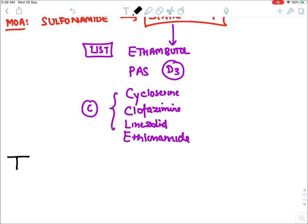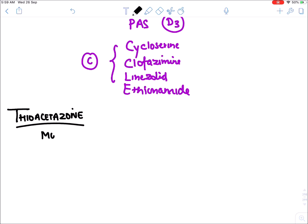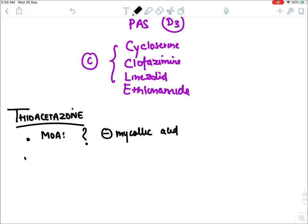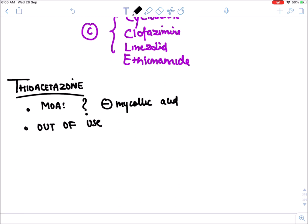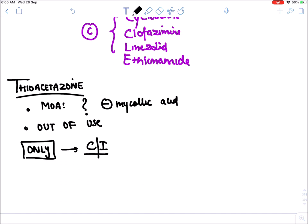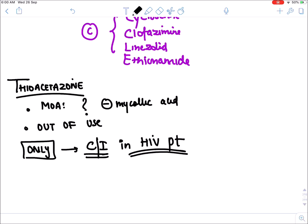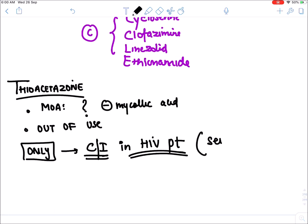Thioacetazone: its mechanism of action is unknown but it inhibits mycolic acid synthesis. Thioacetazone is now out of use. It is the only anti-tubercular drug absolutely contraindicated in HIV patients because in HIV it causes severe allergic reactions.